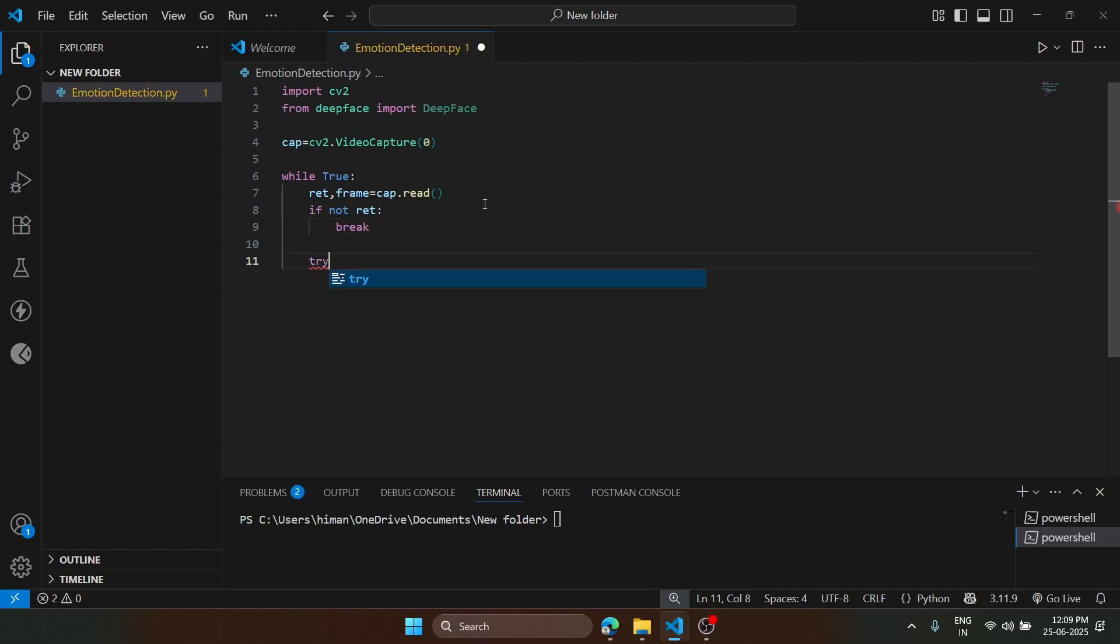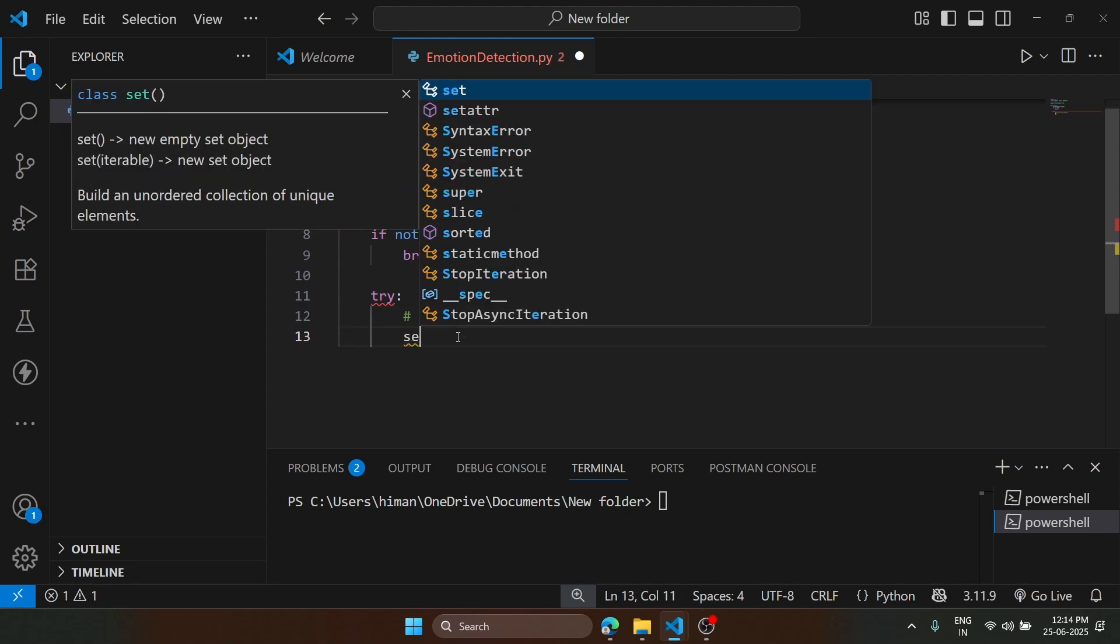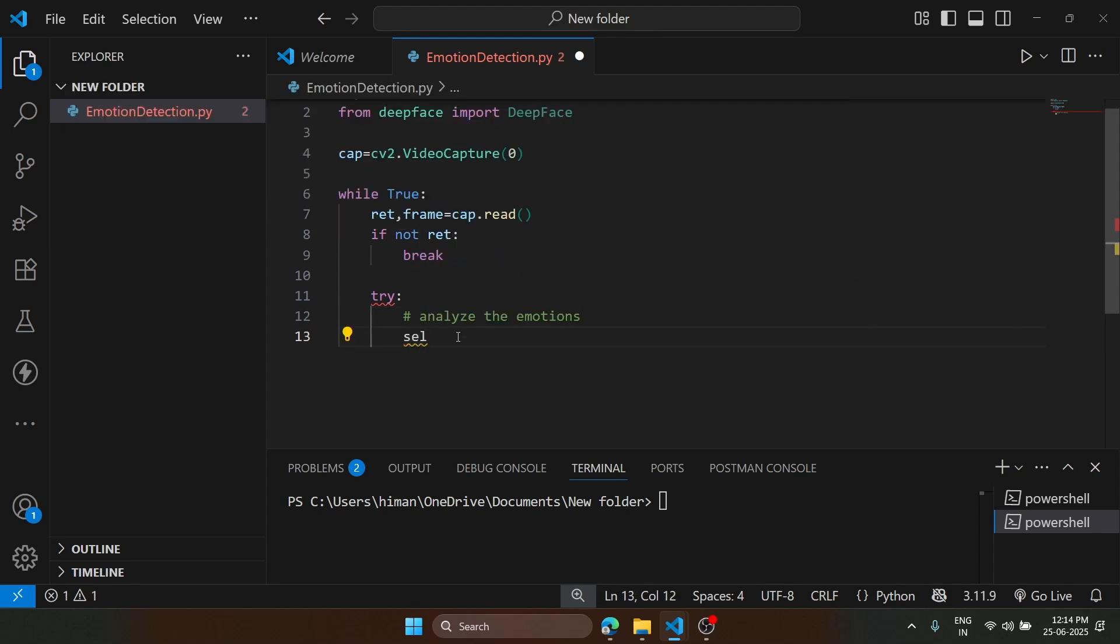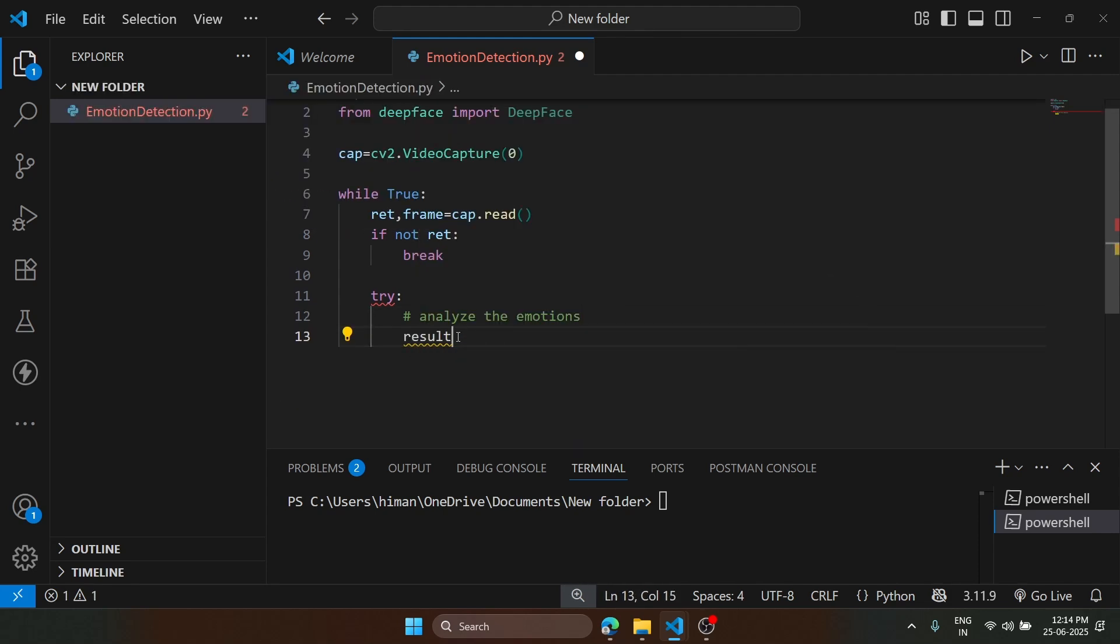After that, we will create a try and catch block. Here I am going to make a comment that we are going to analyze the emotions. I will create a variable, that is result.